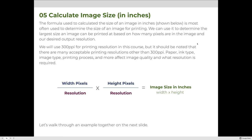Let's calculate the size of an image in inches. This formula is most often used to determine the size of an image when printing — specifically the largest size an image can be printed based on how many pixels are in the image and the desired output resolution. Note that while 300 PPI is standard for our class, acceptable print resolutions vary based on paper type, ink type, image type, and printing process.